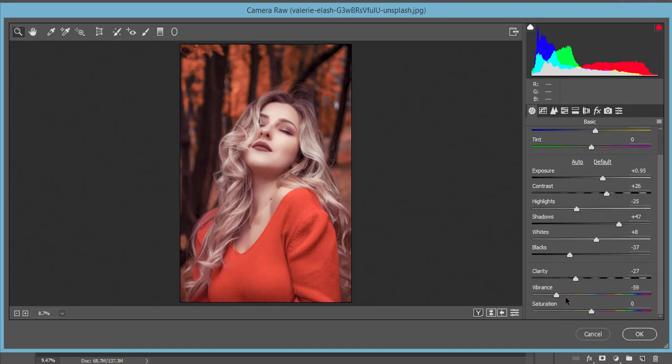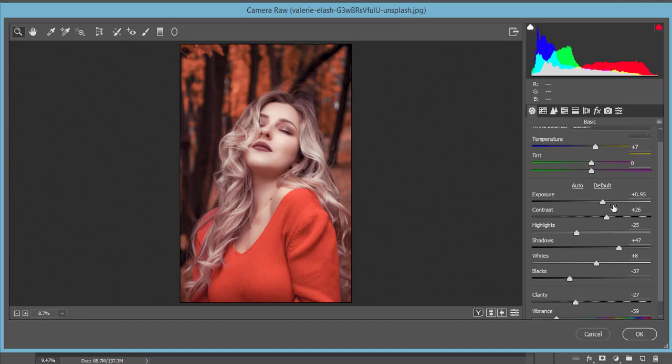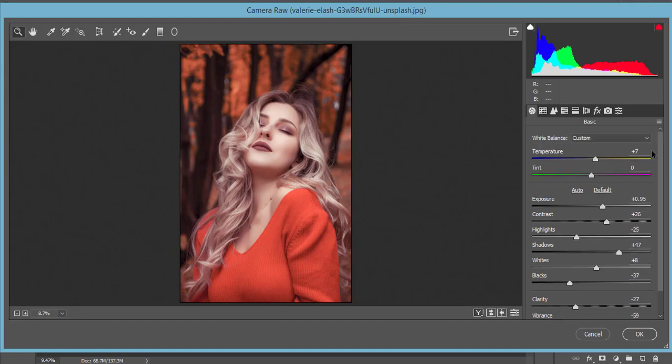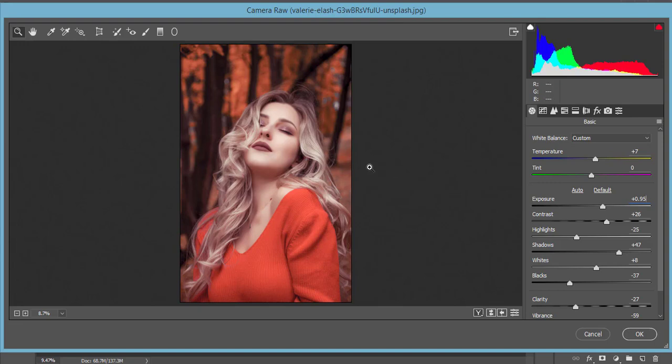This one is the main thing for the soft effect. What I have done - let's start. Here the temperature is plus 7 and 0.95 exposure. Exposure depends on the photo light settings. If you want to get more light in your photographs, please expand this one, that means exposure you can increase.